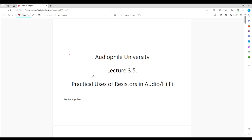Hello again, this is Stereo Police back with another episode of Audiophile University. This time it's going to be a follow-up on our previous lecture on resistors. I'd like to take a moment to segue from theory into a practical application of that theory. I've titled this one 'Practical Uses of Resistors in Audio and Hi-Fi.' Let's dive right in.